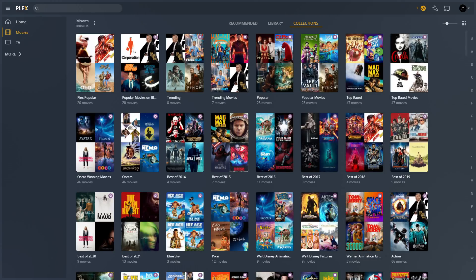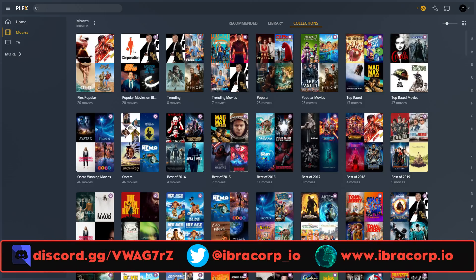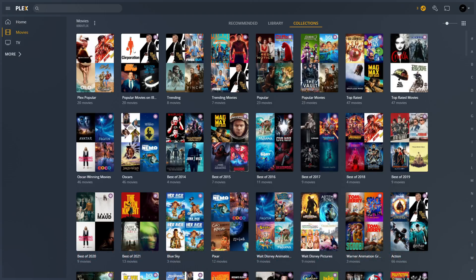That was Plex Meta Manager — I hope you really enjoyed it. I was excited when I stumbled across it and put some real time into it. It isn't the simplest thing to understand at first, but here at IbraCorb we try to make it as easy as possible. I hope this video got your library looking really nice. If you have any tips for PMM that others should know, please drop them in the comments. Join us in our Discord — we'd love to have you there. Thank you very much for watching, and we'll see you in the next IbraCorb video.